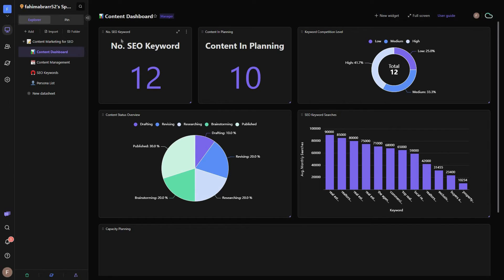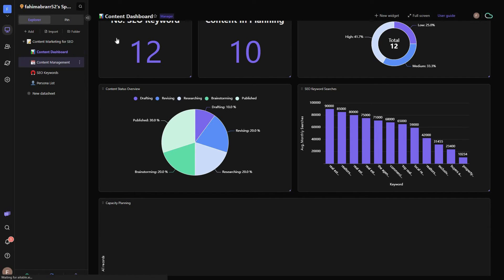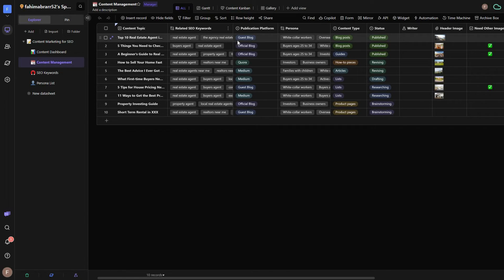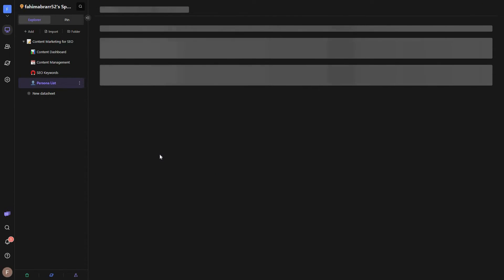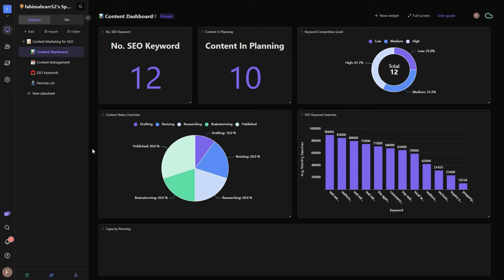To demonstrate, I used pre-filled sample data. The content dashboard shows all content, number of SEO keywords, content in planning, and competition levels. The content management view shows all content with keywords, publication form, and more. The datasheet is already created according to the content marketing workflow. There is also a datasheet for SEO keywords with keywords divided into high, medium, and low competition levels. This is how the project management or CRM templates work.